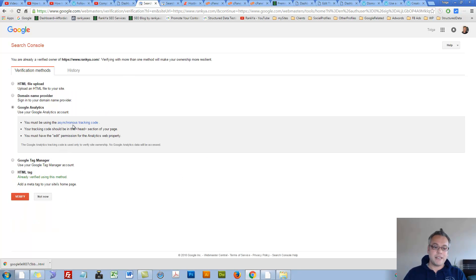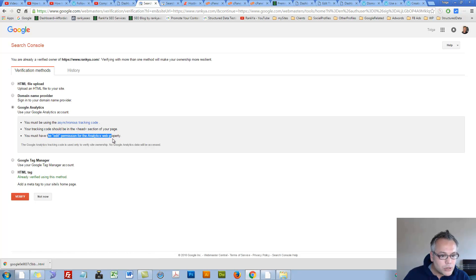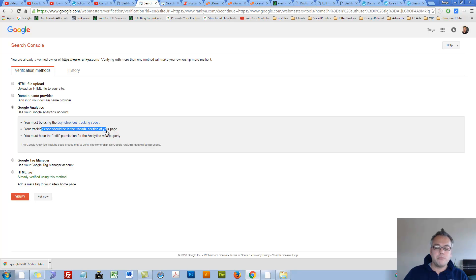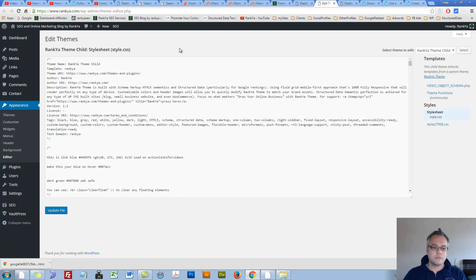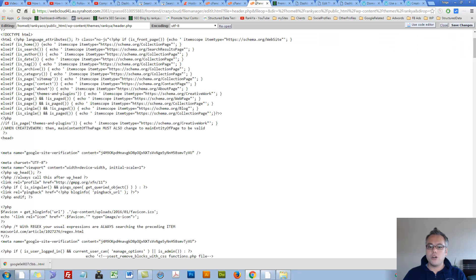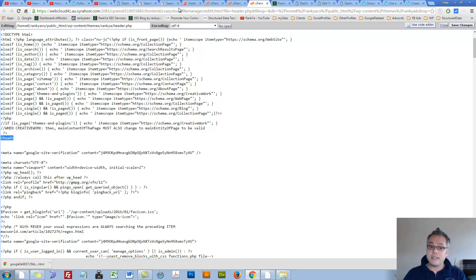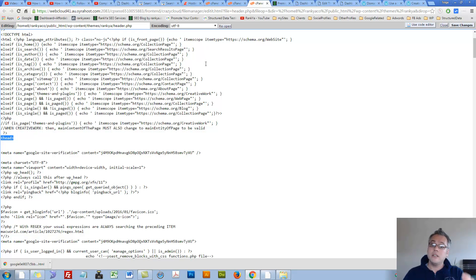But what if you have Google Analytics account? If that is the case, what we need to do, yes, tracking code should be placed in the head portion, which in our example was here. So if you're using Google Analytics you can actually verify your WordPress site using your Google Analytics tracking code as well.